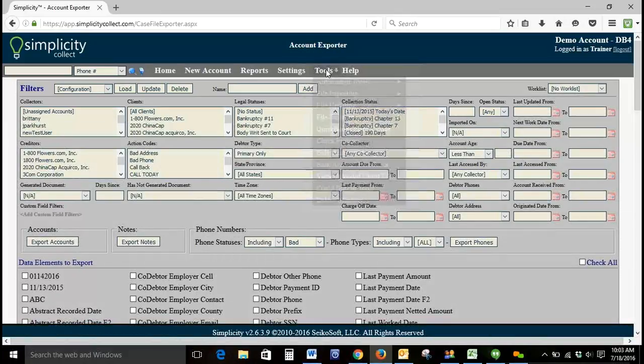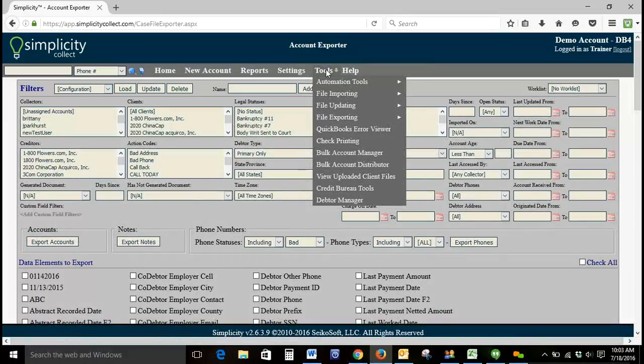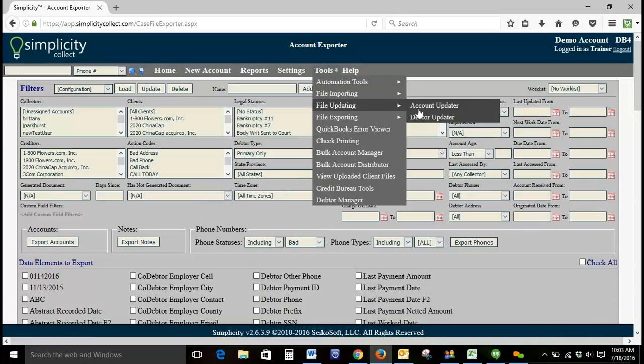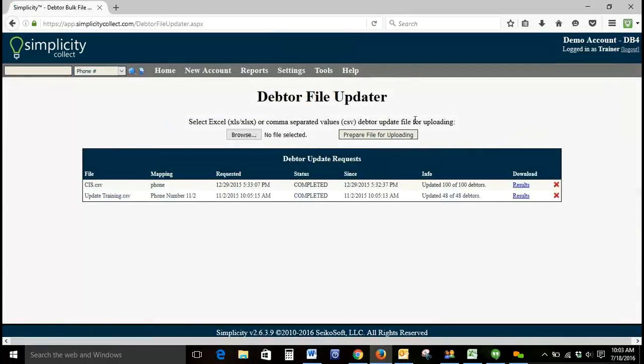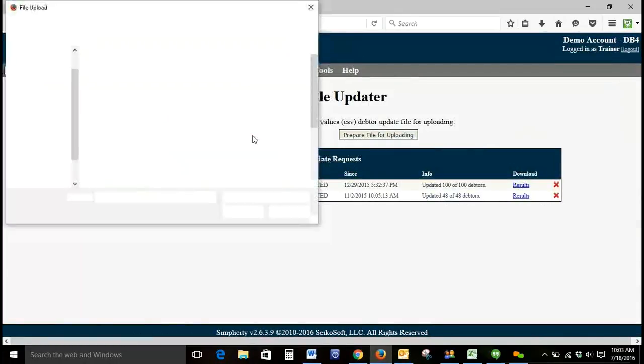So from here what I'm going to do is I'm going to go to my Simplicity. We're going to go to Tools, File Updating, and Debtor Updater.